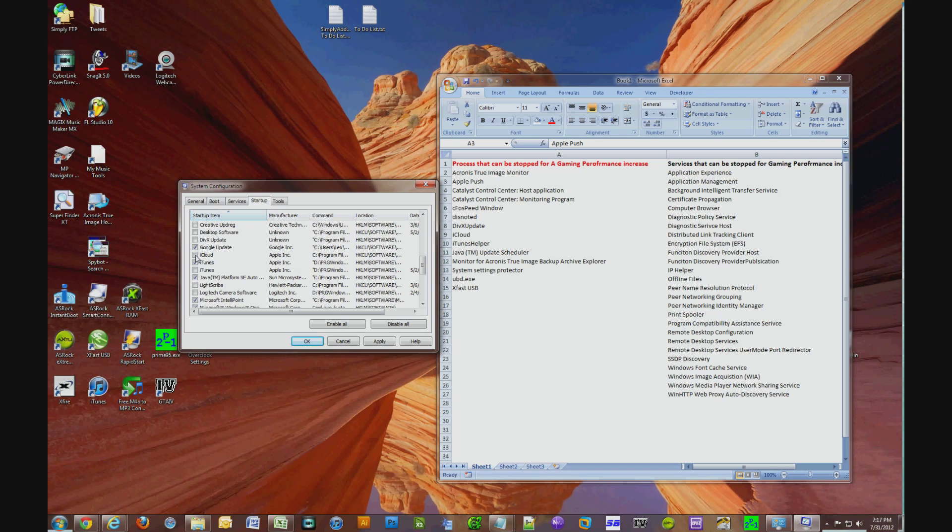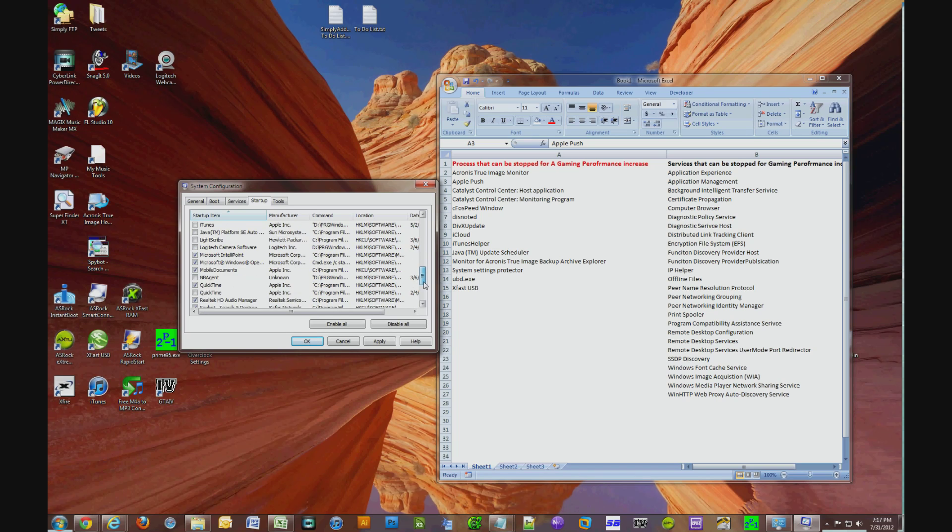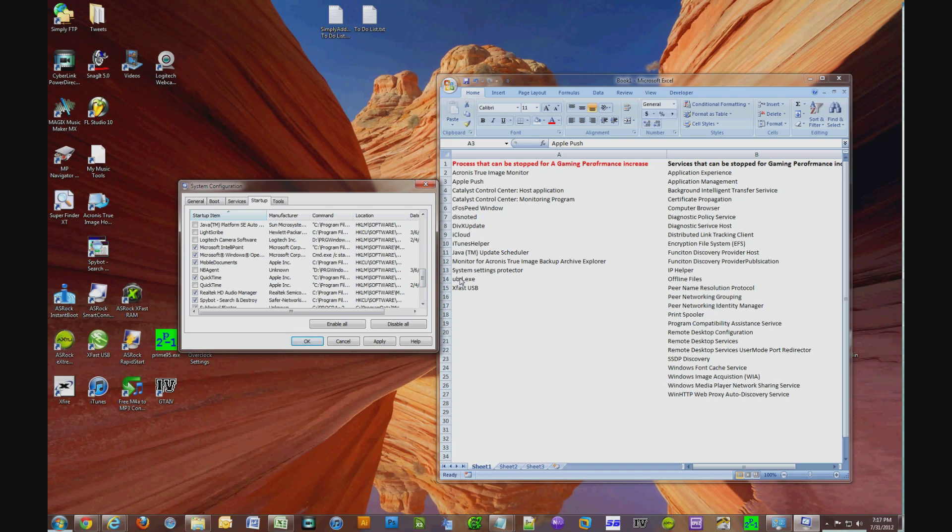DivX Update, find it, uncheck it. iCloud, find it, uncheck it. iTunes Helper, find it, uncheck it. Java Update Scheduler, uncheck that. Monitor for Acronis True Image Backup Archive Explorer, find that and uncheck it as well.